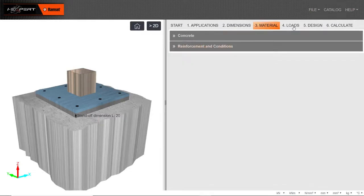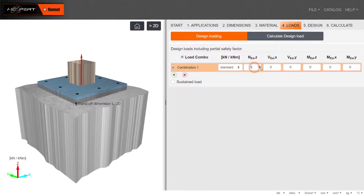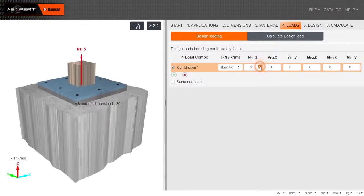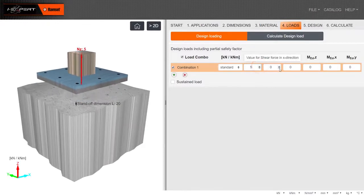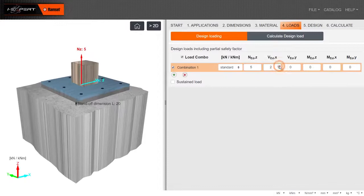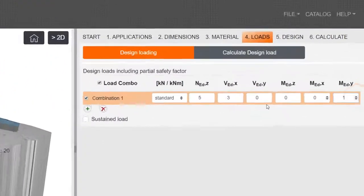Enter all relevant applied loads on the connection detail. Various combinations can be added using the green plus.